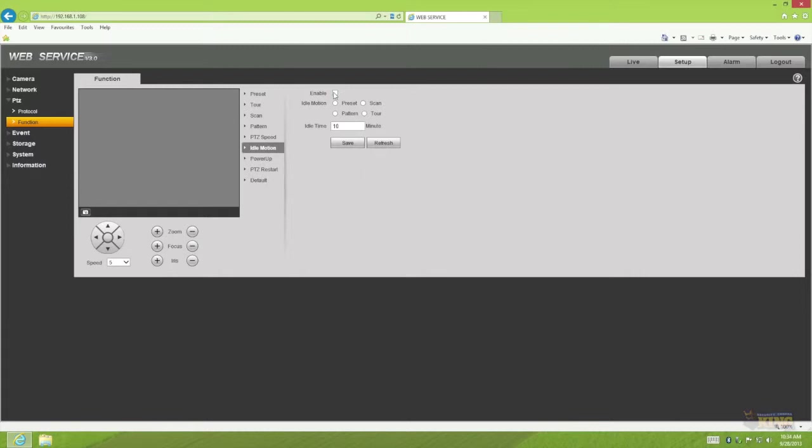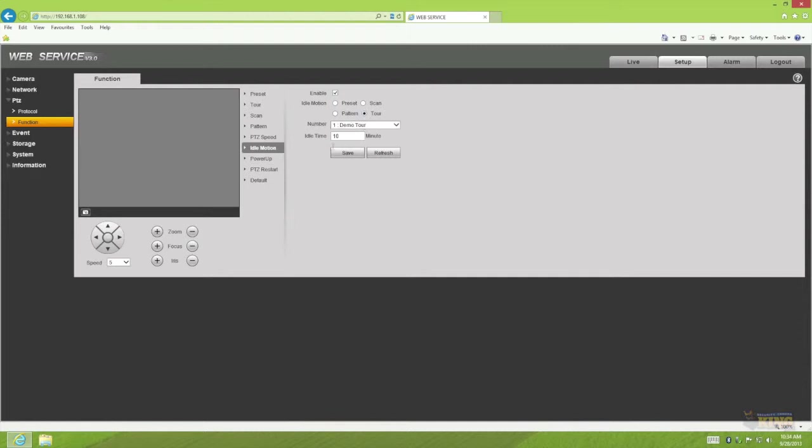To do so you have to go to functions under PTZ, you go to idle motion. Then you click enable and then you tell it what to do. In this case you have set up a tour so you want to check tour and there's your tour, the tour number or the tour name that you created.